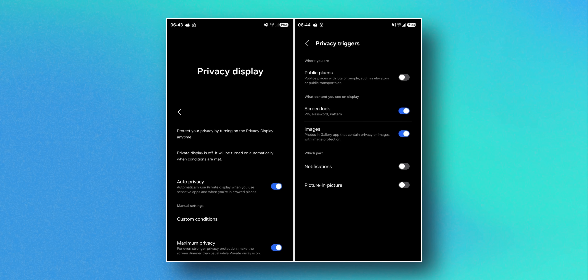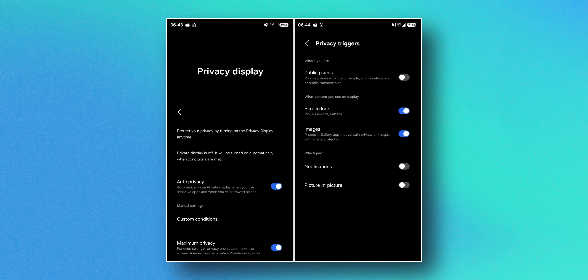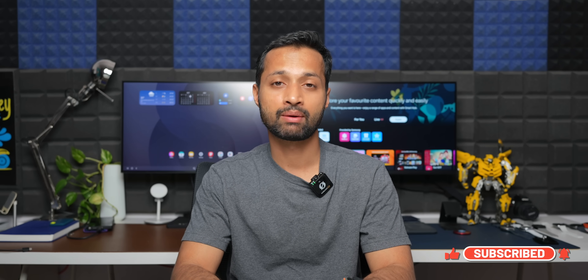An X user has shared screenshots of a new feature called Privacy Display, which is showing up on One UI 8.5 and may remain exclusive to the Galaxy S26 series — it could also be hardware-based. According to the screenshot, it says 'protect your privacy by turning on the privacy display anytime,' with an auto privacy toggle that automatically uses private display when you use sensitive apps or are in crowded places. There are also options for custom conditions, a maximum privacy toggle, and privacy triggers — such as public places with lots of people like elevators or public transportation, where the gyroscope may detect whether you're in transport. The authenticity of these screenshots isn't fully confirmed, but the feature has been leaked on X.